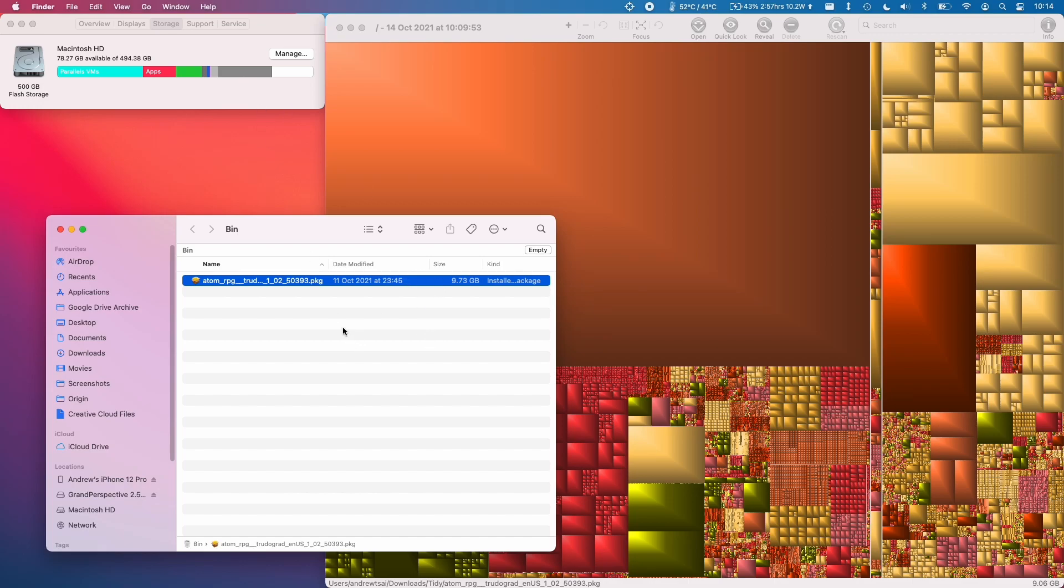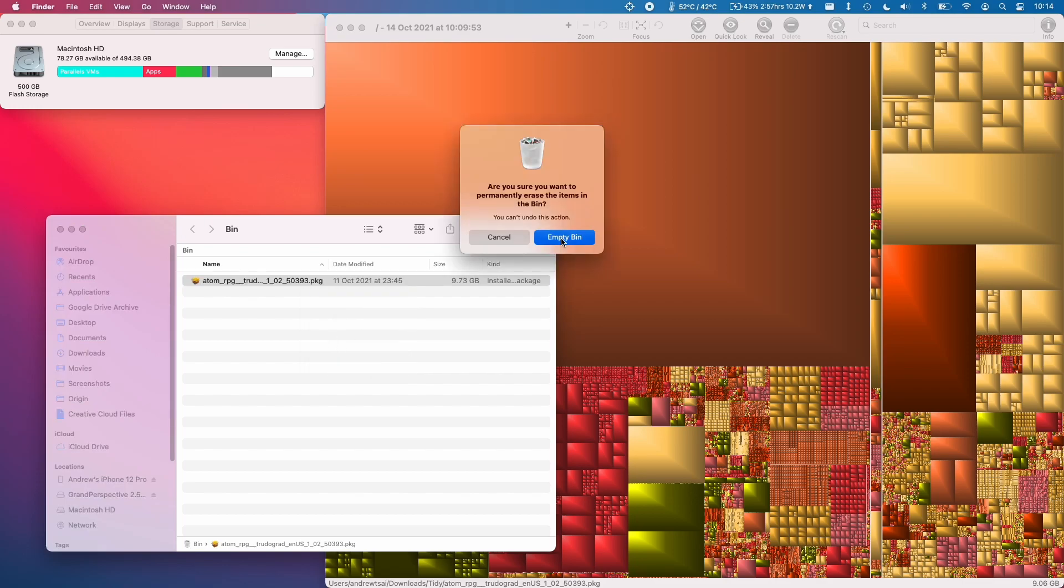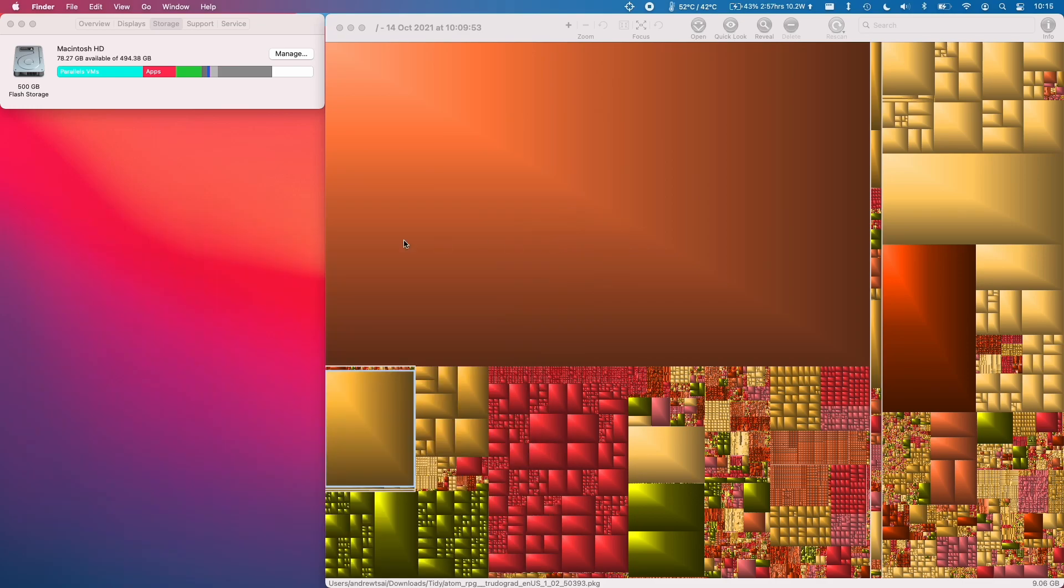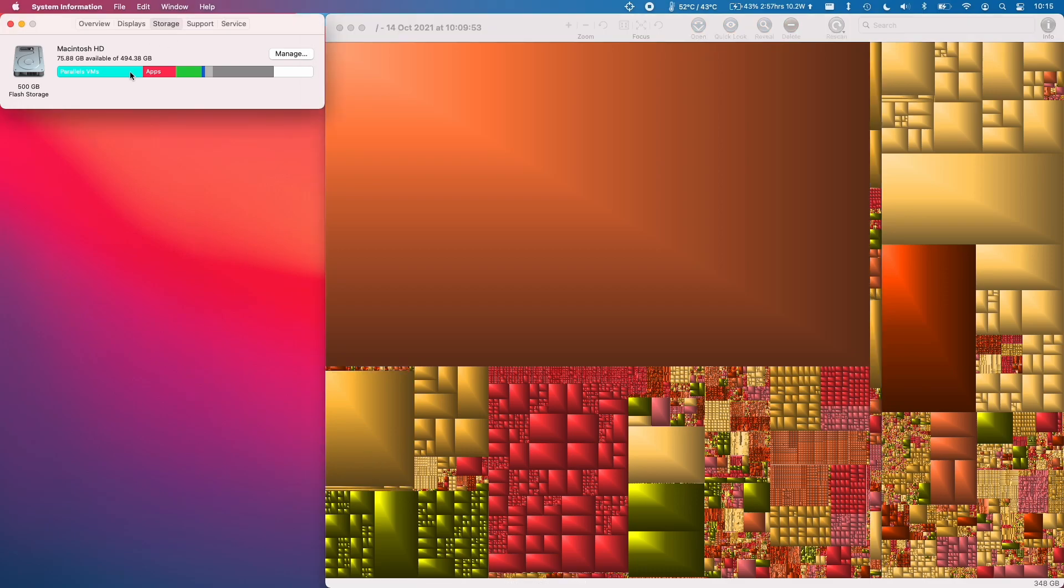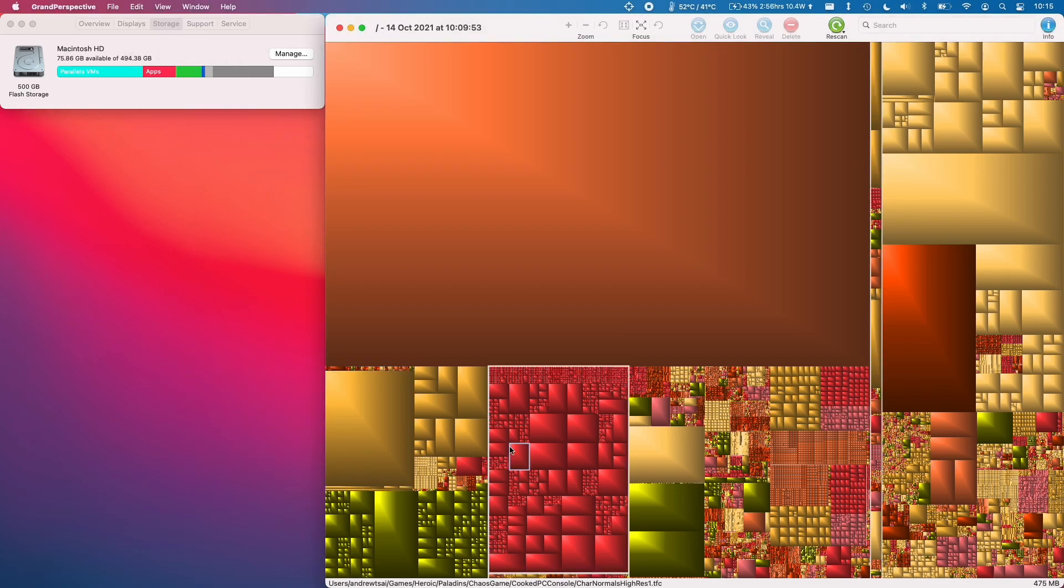So I'm going to ctrl click on this file and then click empty bin and then click empty bin again. And what that's going to do is to free up a little bit of space but if you notice it hasn't touched this 114 gigabytes of other. Because that file was inside the downloads folder it's counted normally as part of documents.